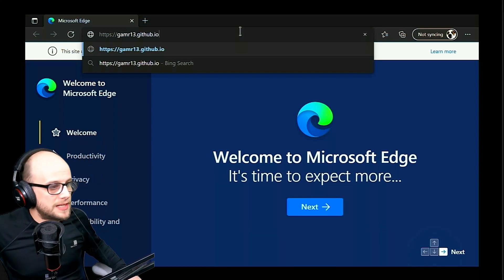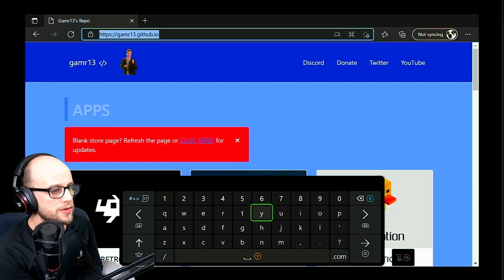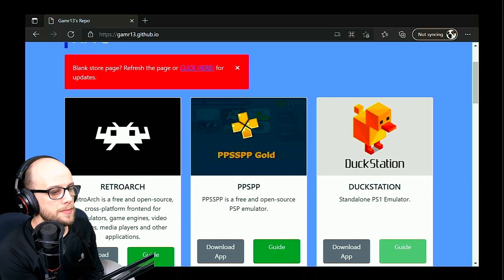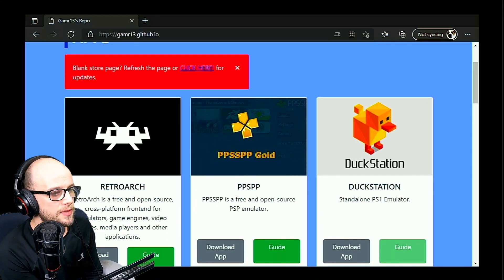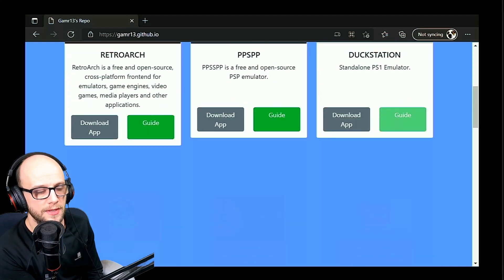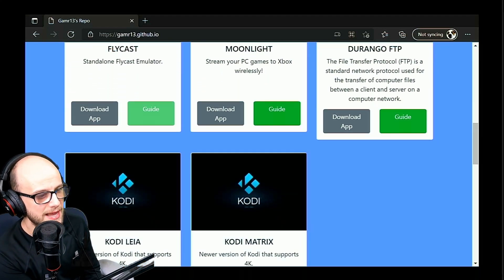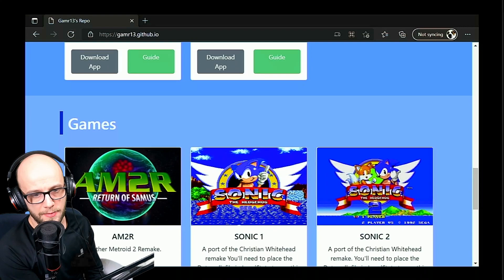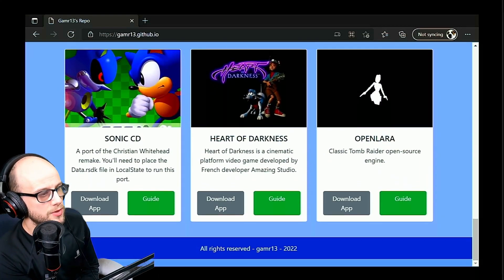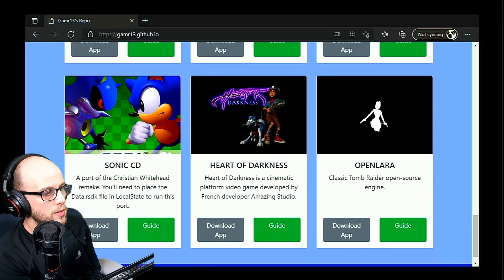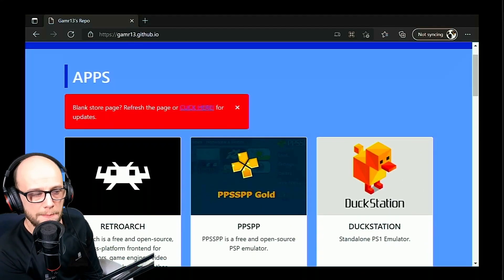That's going to bring you to this page here with a bunch of apps that are on there. We've got PPSSPP, PPSSPP Gold, DuckStation, Flycast and even Kodi. But what we're focusing on today is RetroArch emulation. So we need two programs from this. The first one is RetroArch, so we go and click on the bit where it says download app.